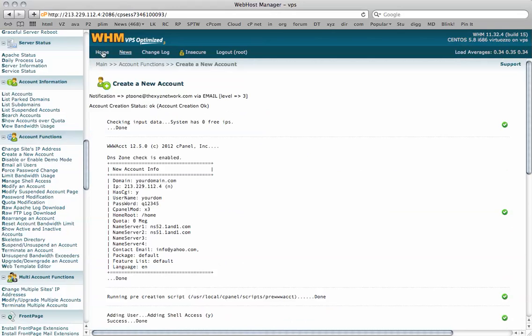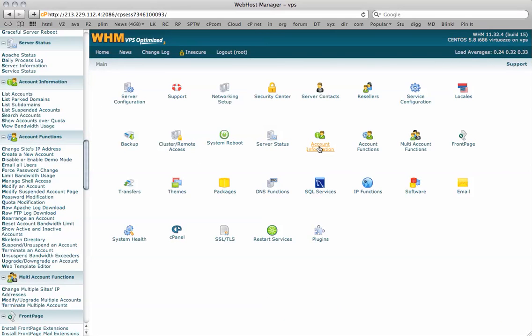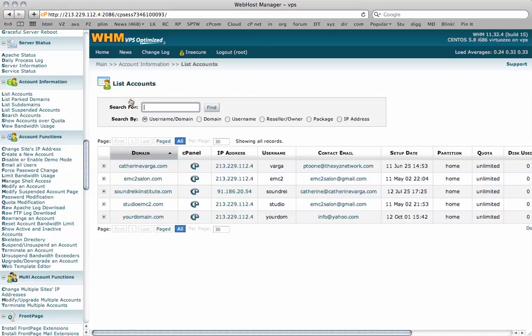If we need to access this, we'll be able to access it by typing in our domain name forward slash cPanel. You can also access it through the web hosting manager by clicking on account information, list accounts and there we see our new domain.